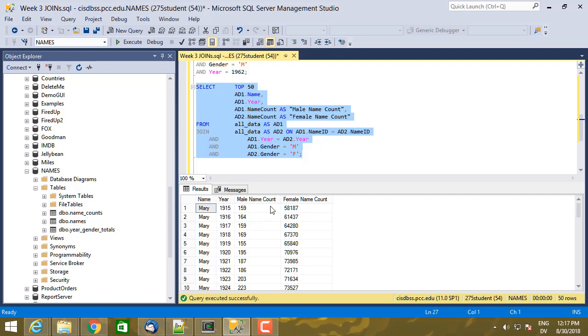So I see the name Mary in 1915, there were 159 male babies and 58,000 female babies. So it's actually certain faiths, it's common to name male babies Mary.